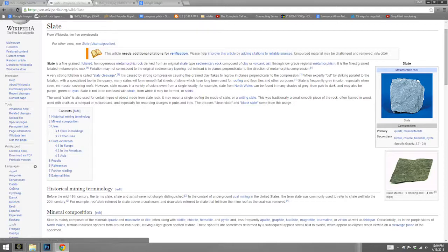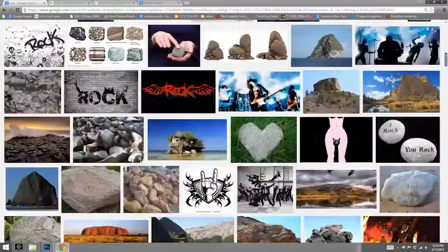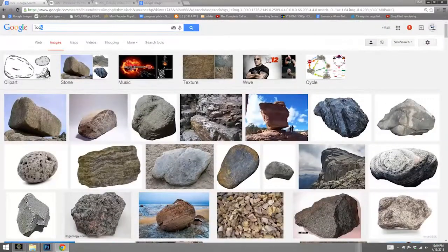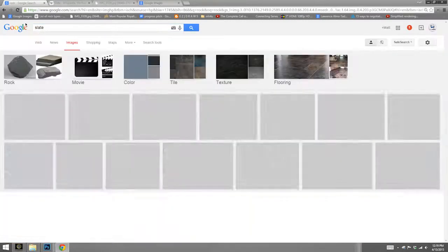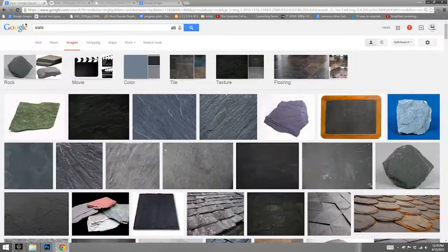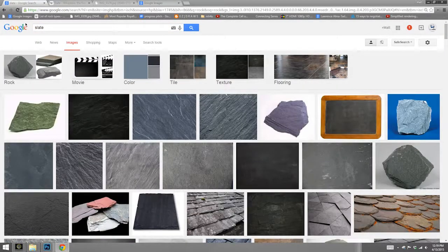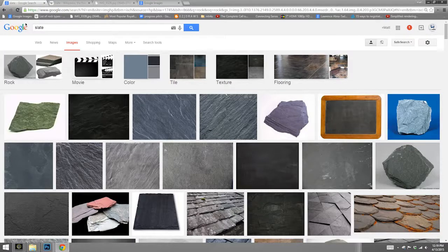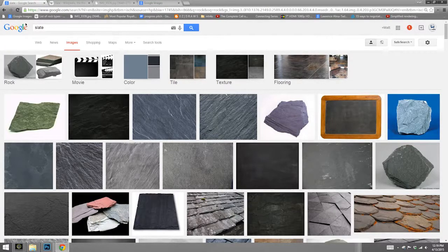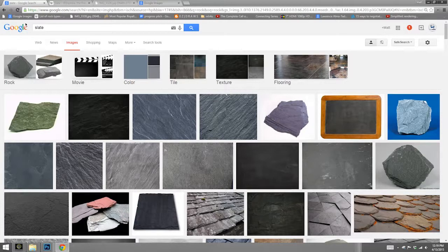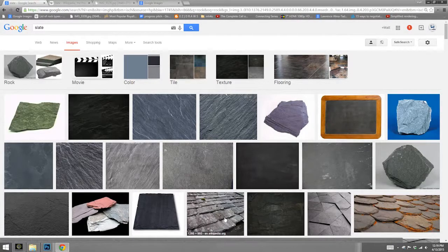So back to Google image search we go. If I just type in slate, let's see what happens. Well, this is not exactly what I was looking for. As you can see, there's different meanings for the word slate, including the thing that you start shooting movies with and things that you write with chalk on. And of course, slate roofs.